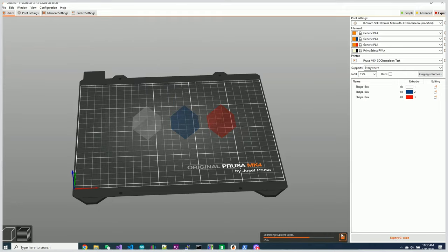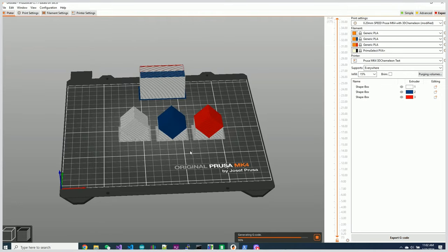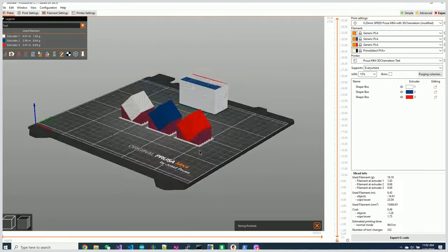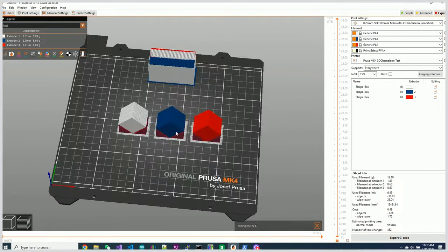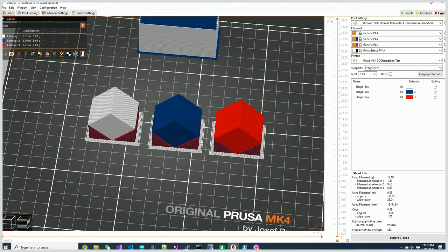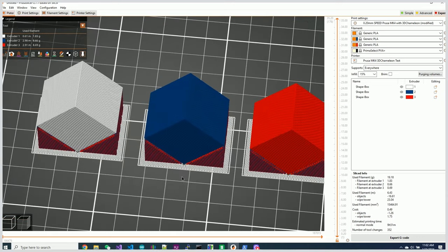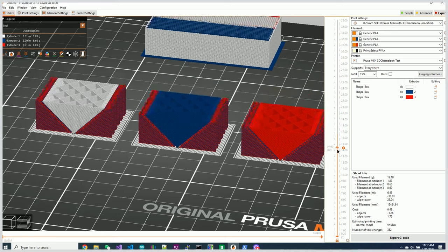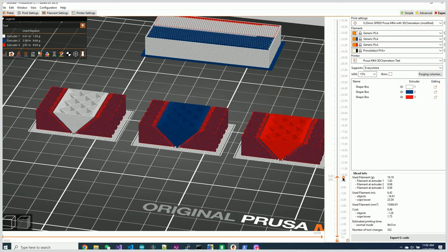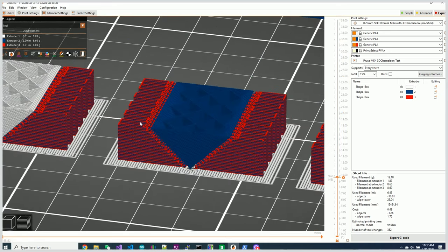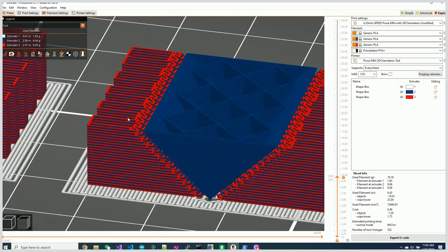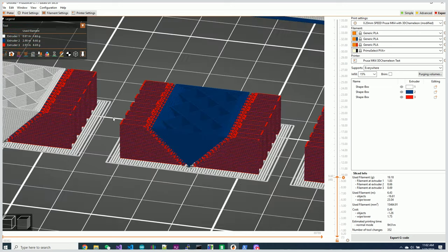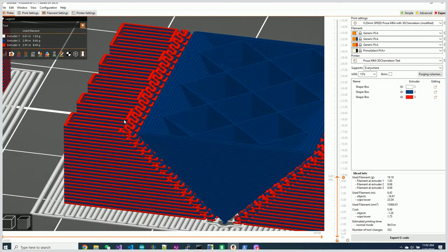So when I slice this right now you see I get a support material that's mixed between the three colors of PLA that we're using and in this case it's doing an optimally between red and blue.